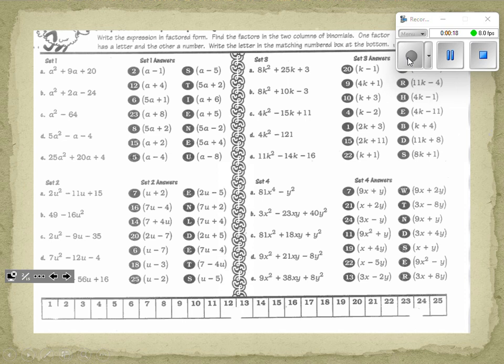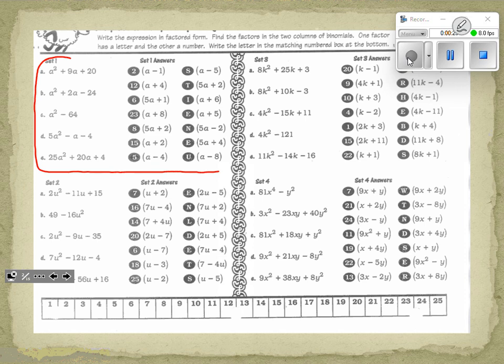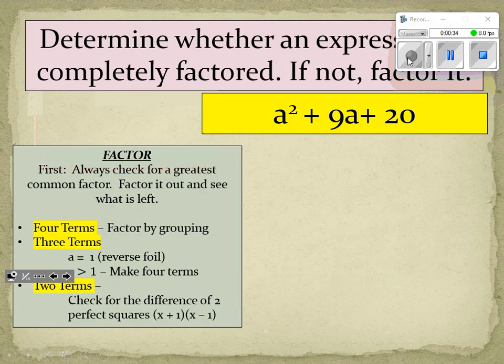We're going to be doing set one on your assignment today. If you recognize this page, go ahead and get it out. We're going to be doing set one together. The first problem on it is a squared plus 9a plus 20.